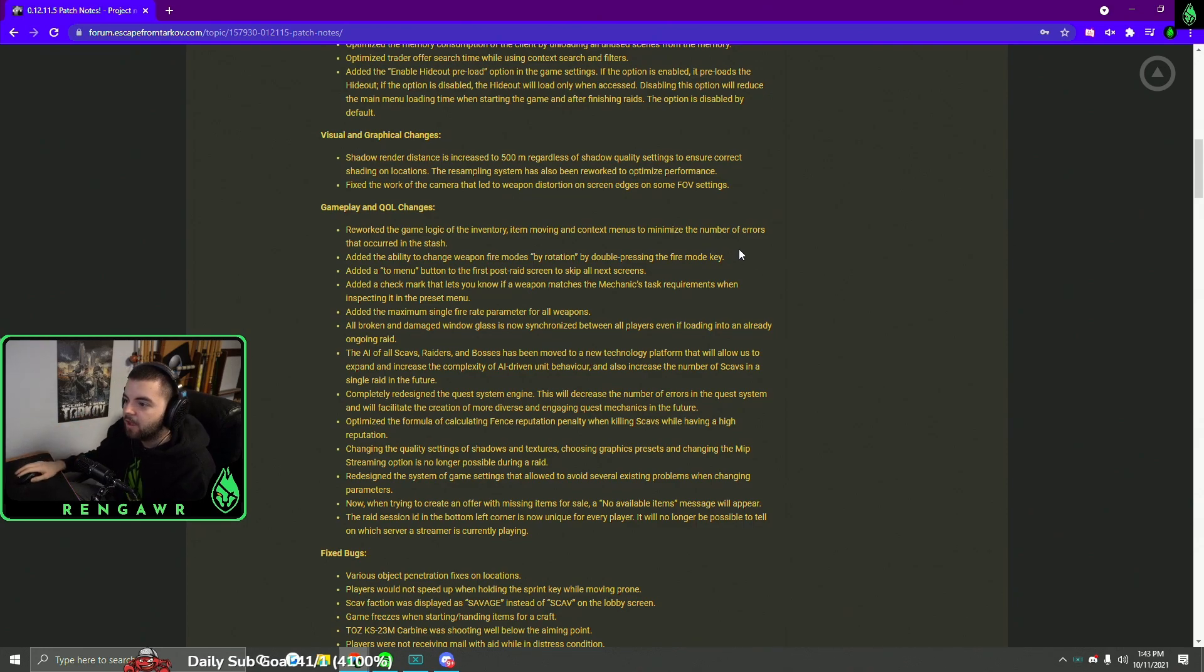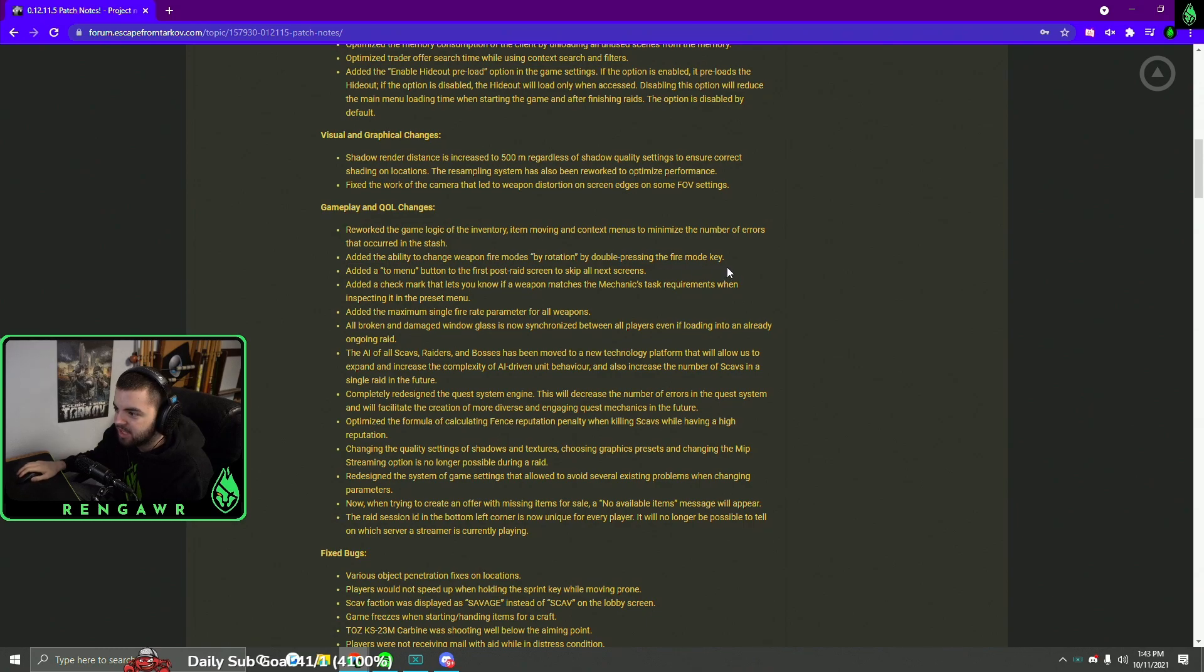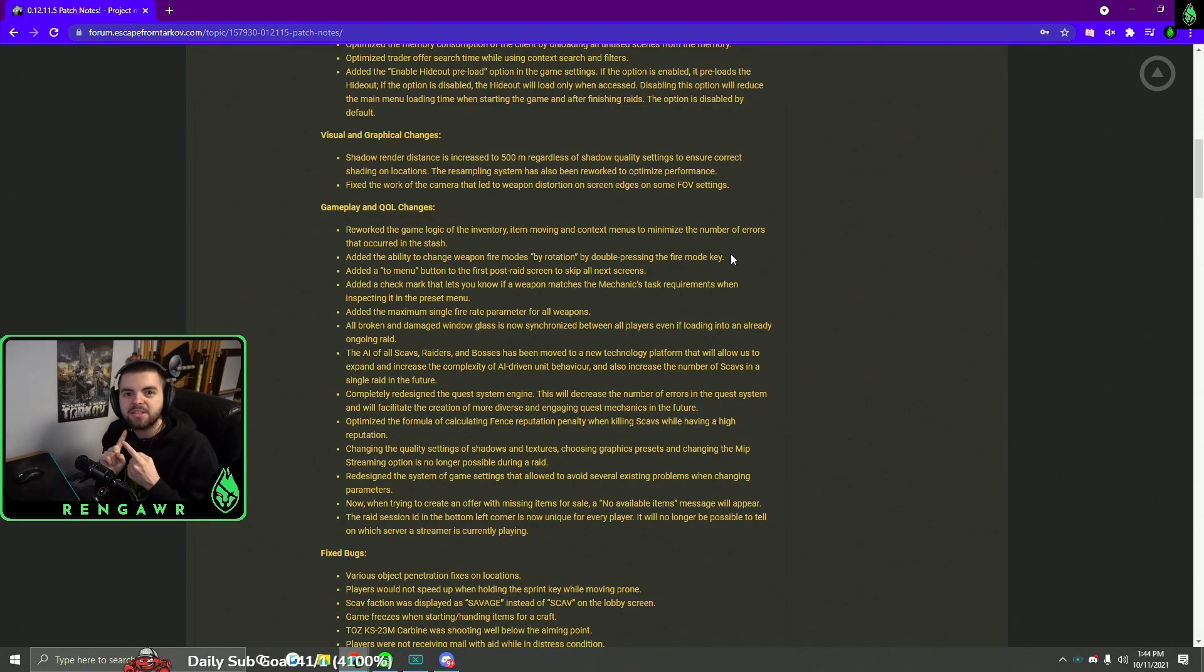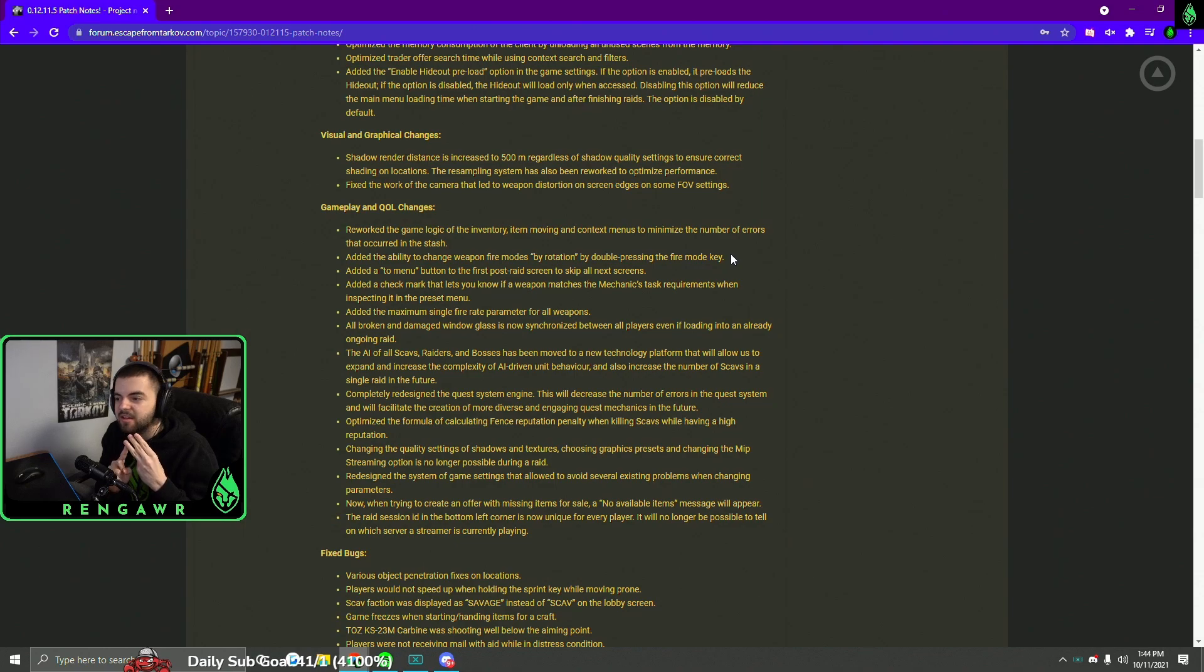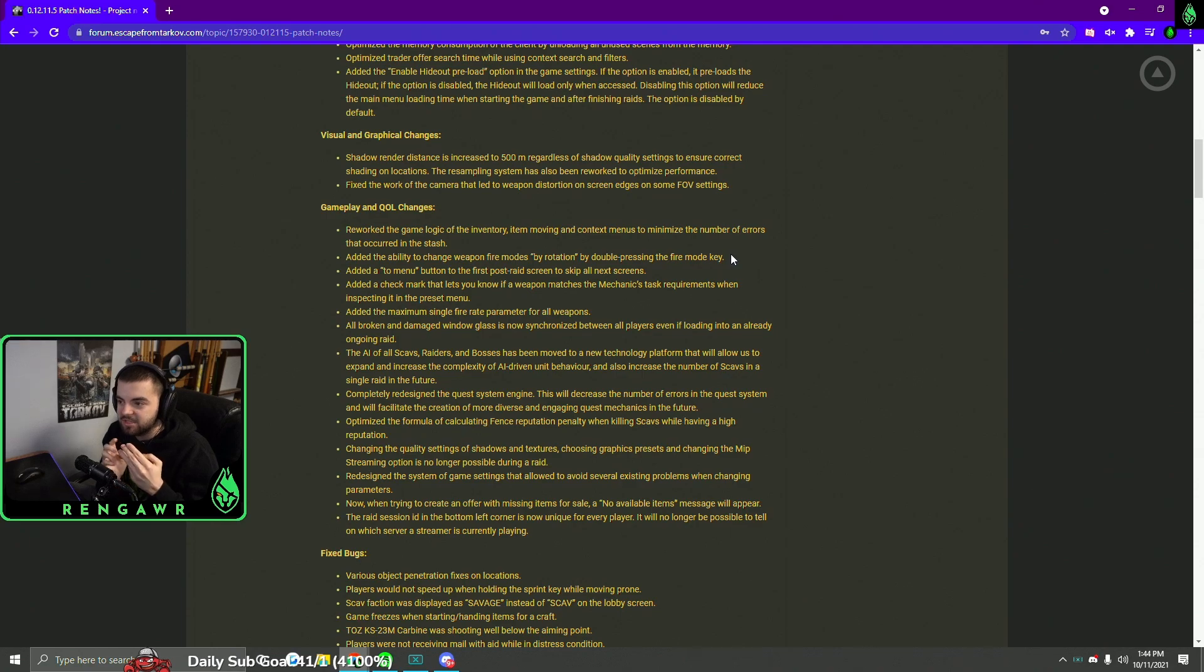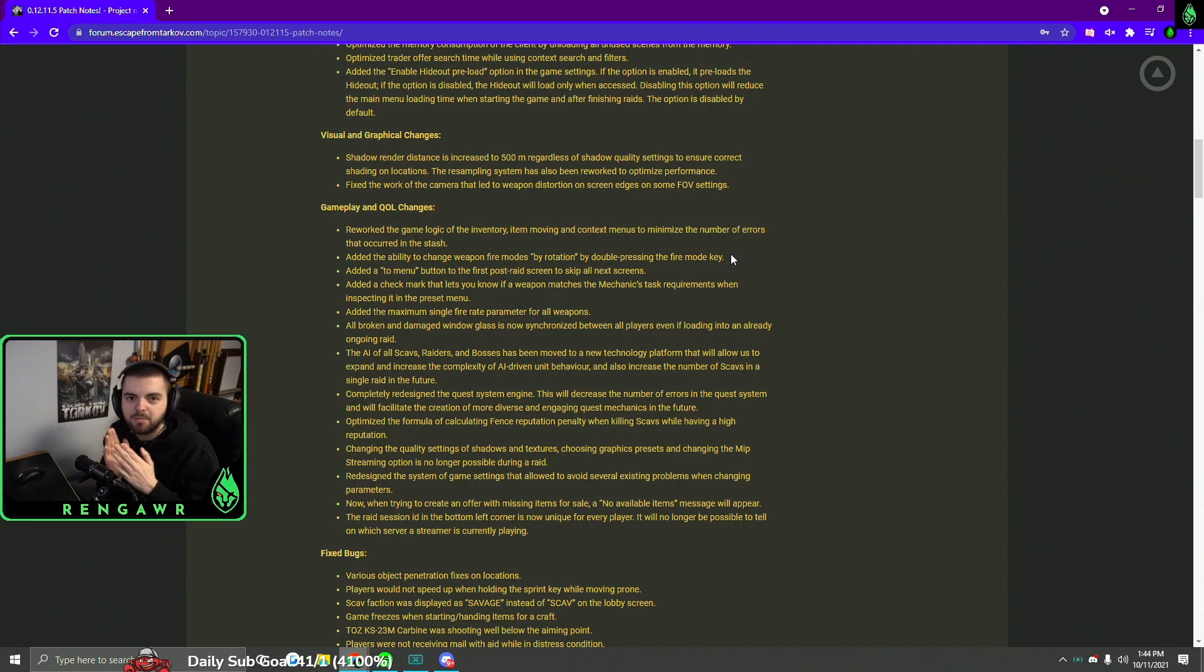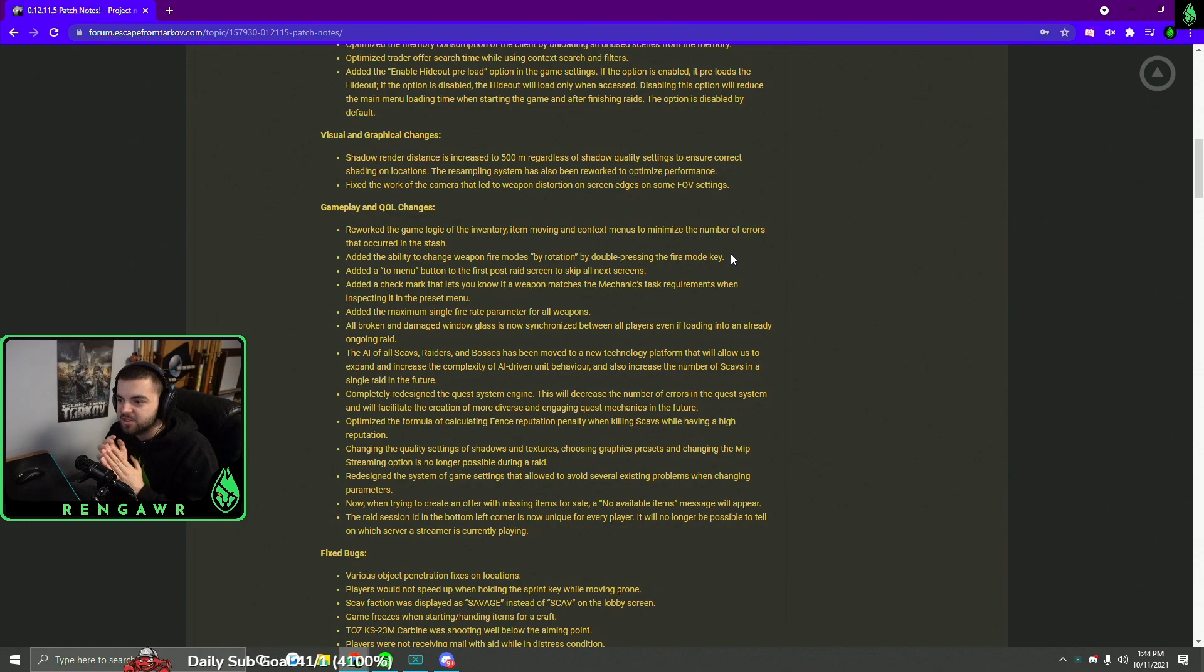And they also added the ability to change fire mode by rotation by double-tapping the fire key. So this one's kind of interesting. So if you have a gun that has single fire, burst fire, and full auto, you can double-tap B, or I guess double-tap whatever your fire mode key is, and it will change from single fire to full auto. Now it's still the same number of key presses, you gotta press the fire mode key twice, but I guess it's more consistent so you know that you're jumping to full auto to single fire if that makes sense. So you can kind of just skip burst fire altogether with that weapon.